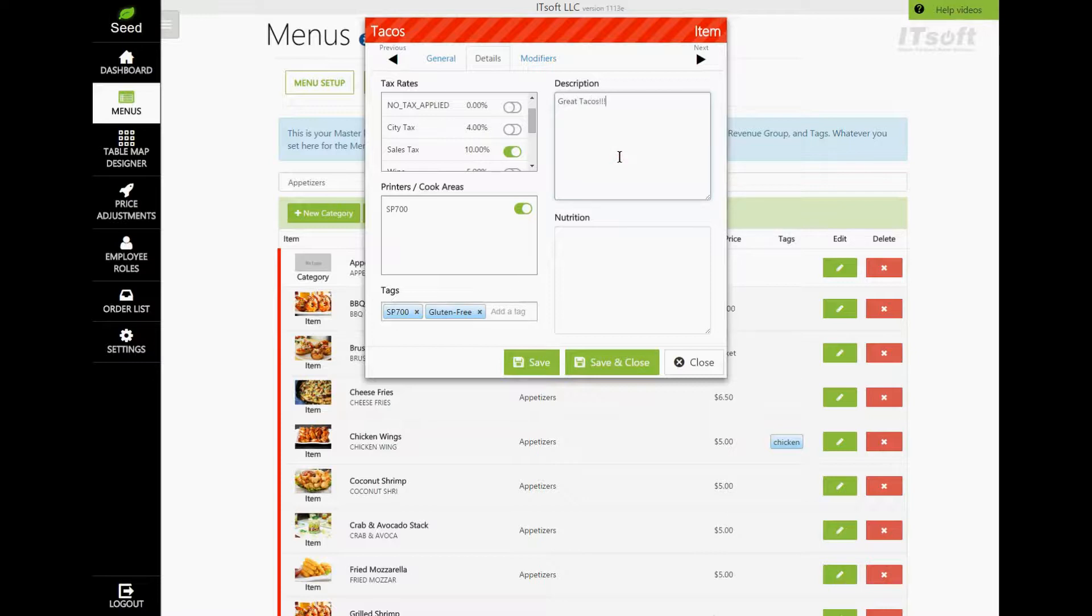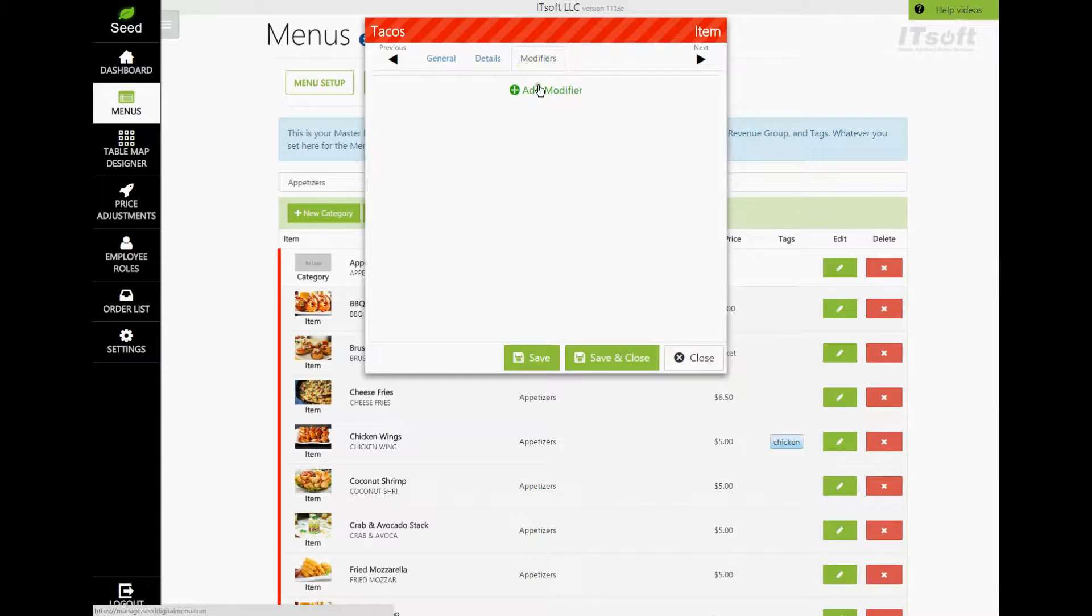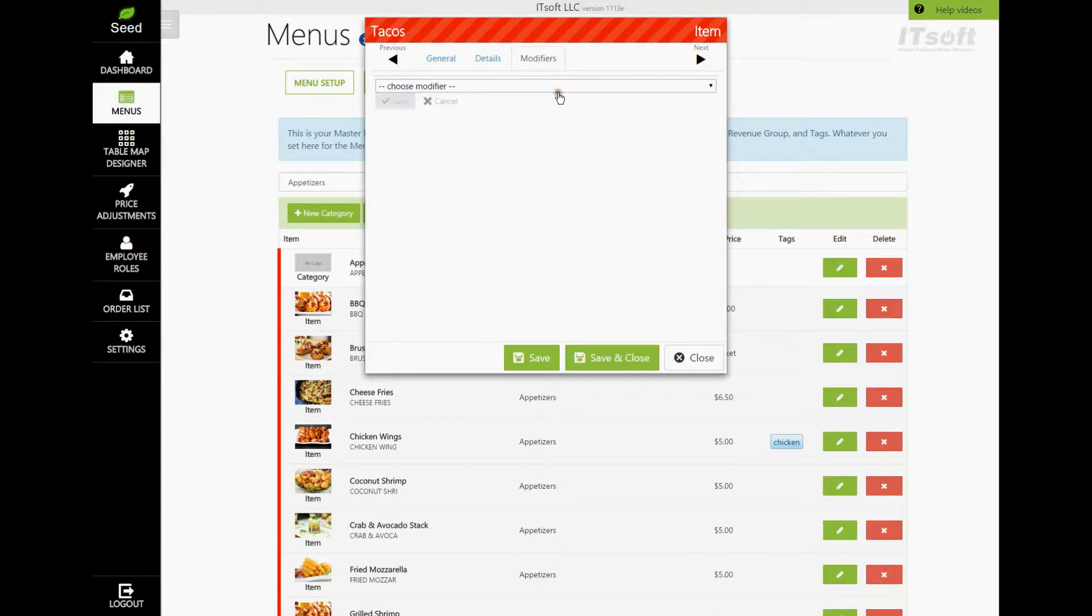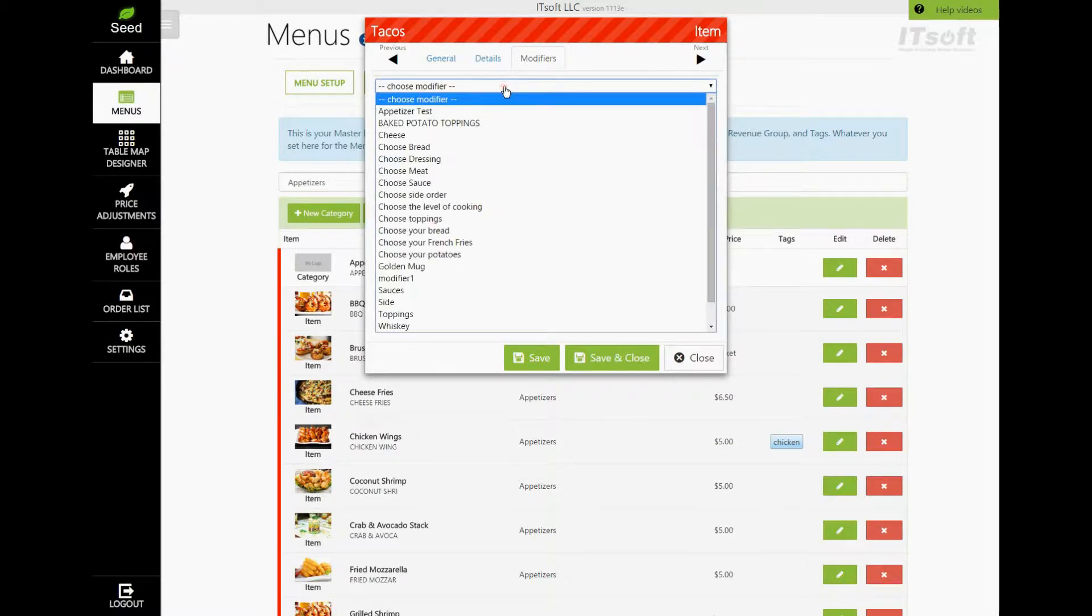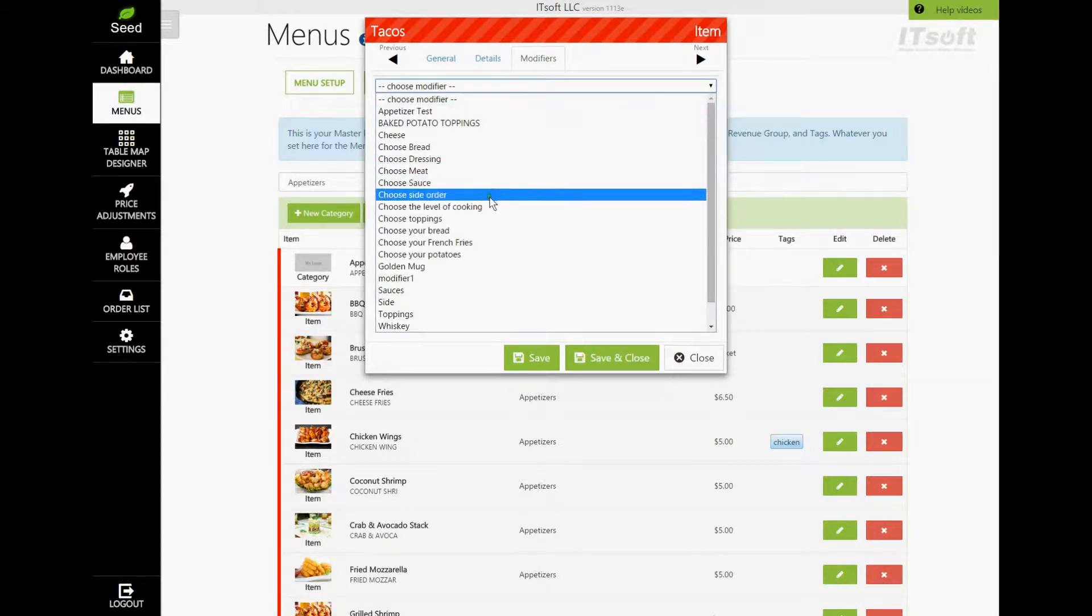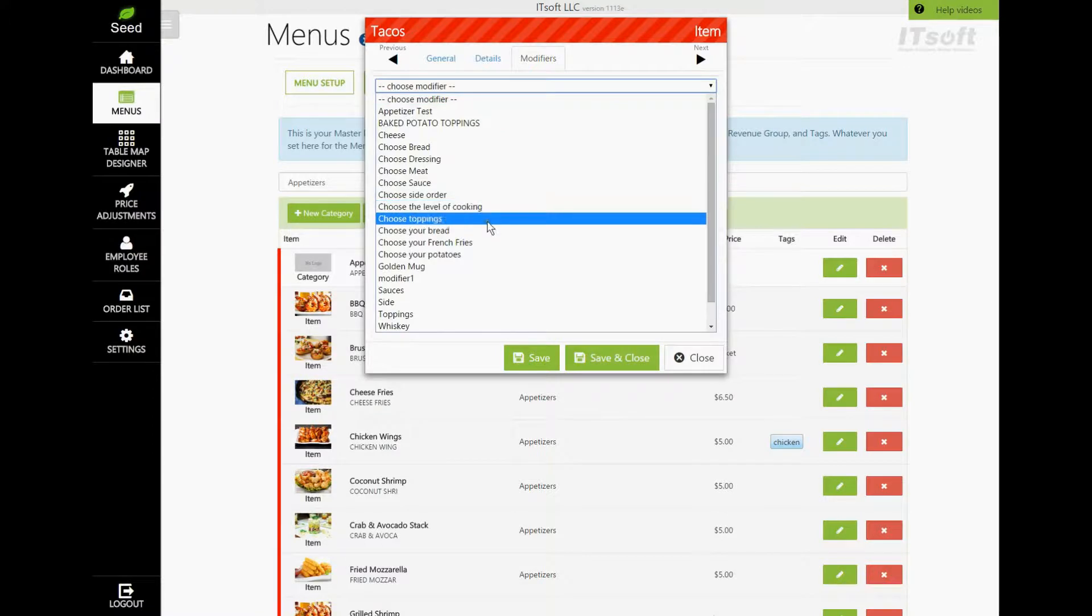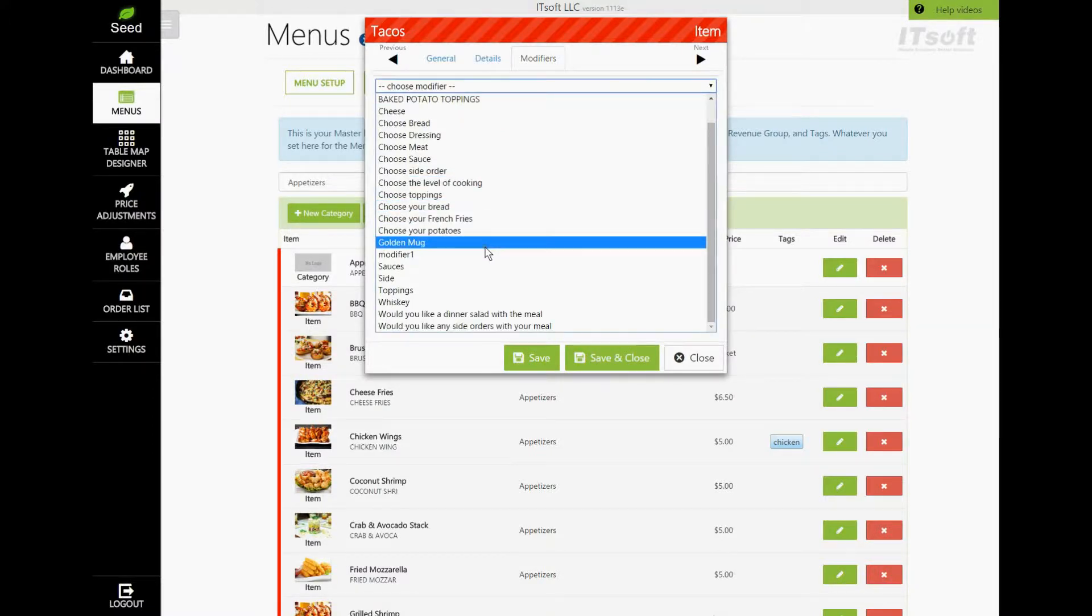Lastly, we have our Modifiers tab. Here, we can add or remove modifiers for this item. To add a new modifier, click the button Add Modifier. From the combo box, choose which modifier you would like to add. Once it's selected, click the Save button.